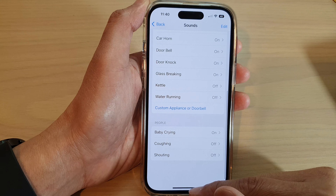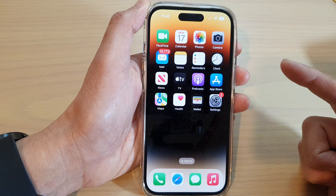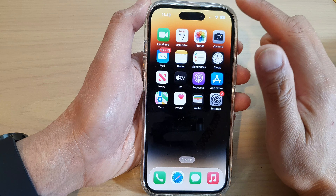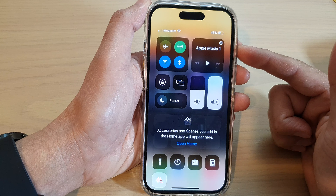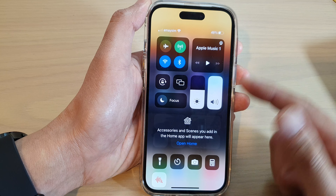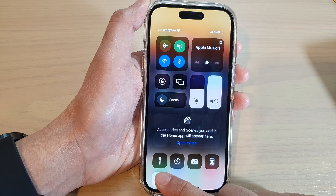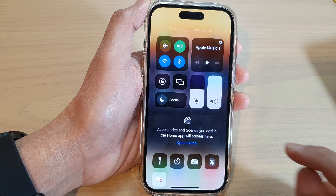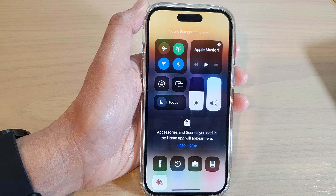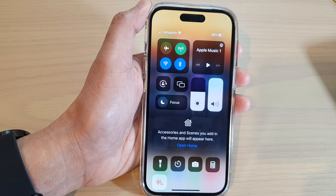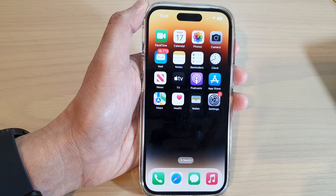After that, you can swipe up to go back to the home screen. Whenever you need your phone to listen for sound, you can tap on the shortcut to turn it on or switch it off. Now that it is turned on, you can see that if I try to play some sound, maybe it will alert you.